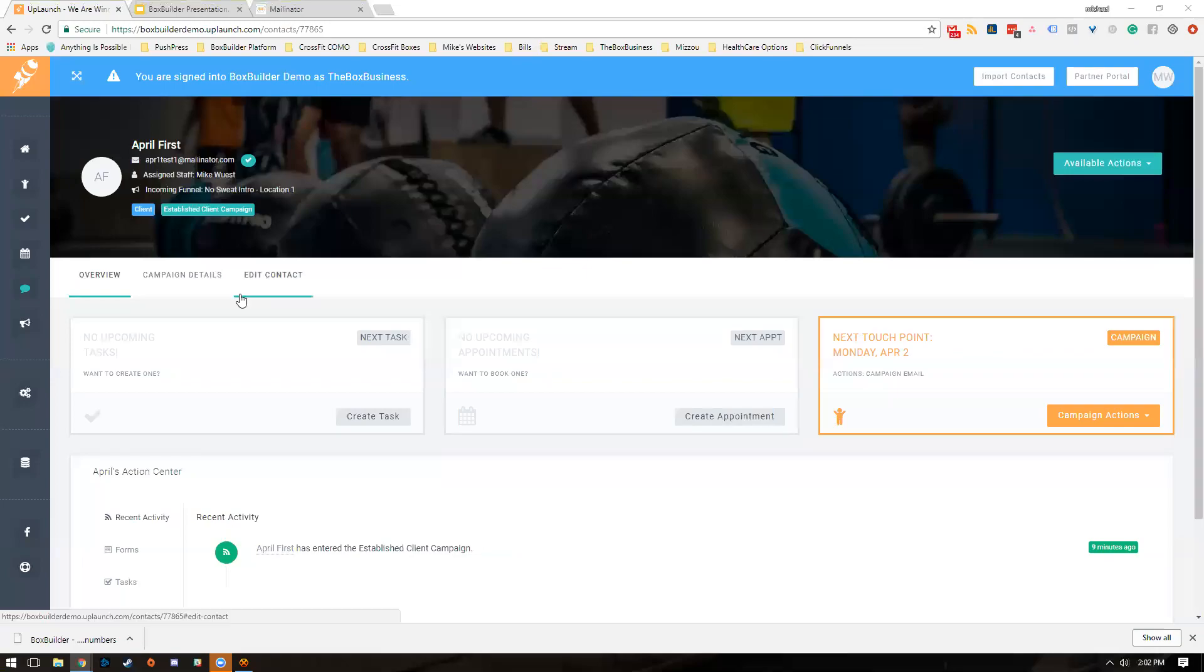What's up y'all, this is Mike from BoxBuilder. Today I wanted to show you how we handle referrals inside the platform. This is our version one of referrals, so by the time you watch this video there might be a new or updated version.